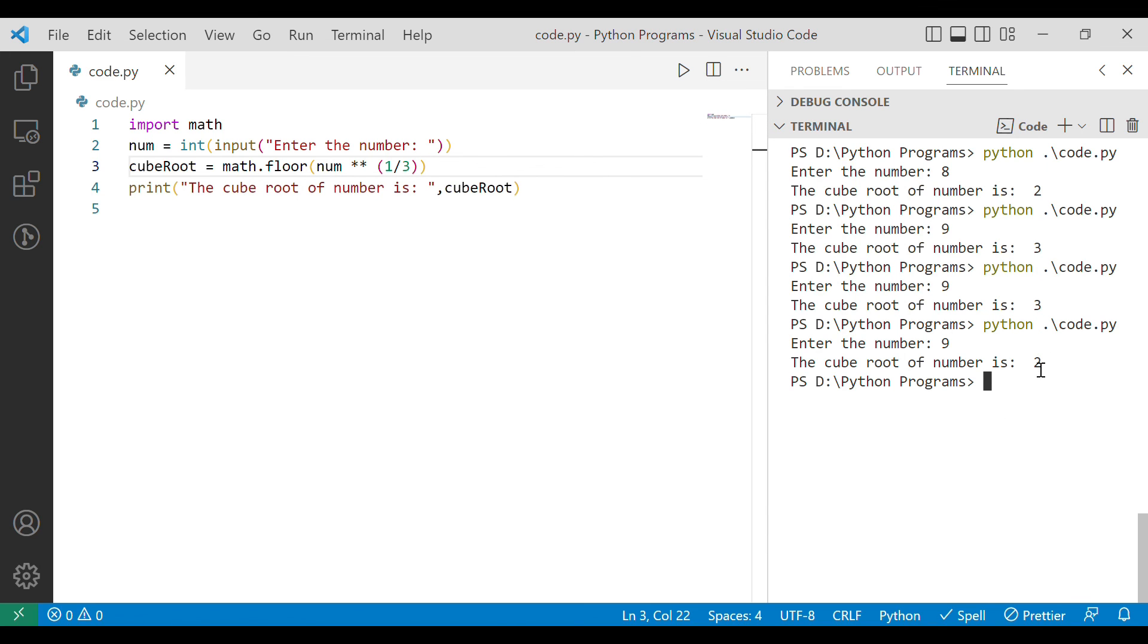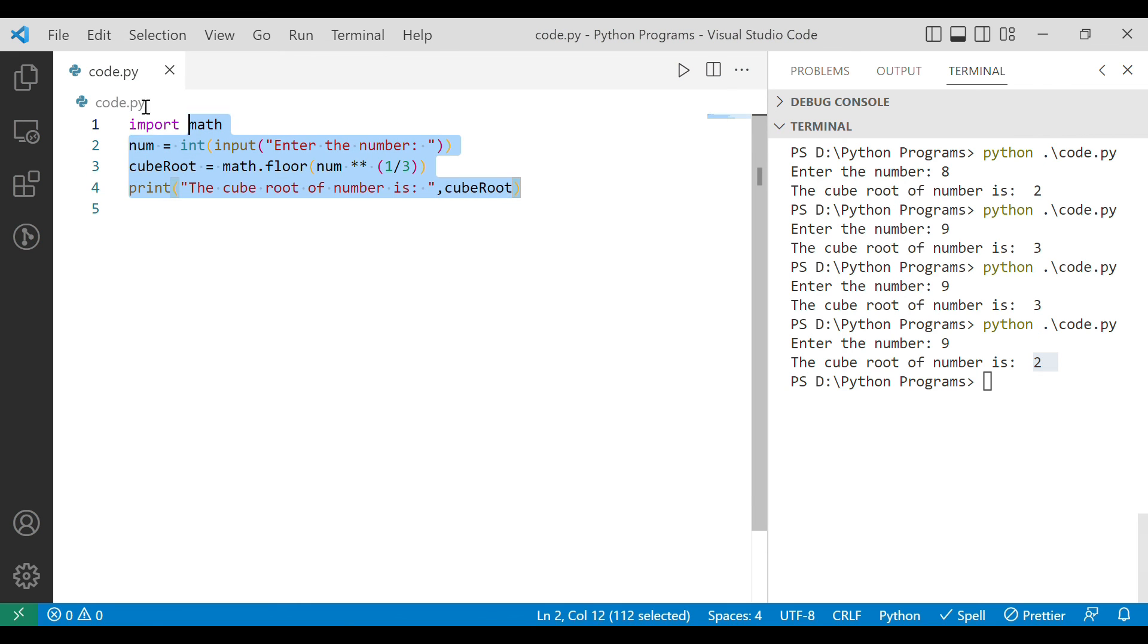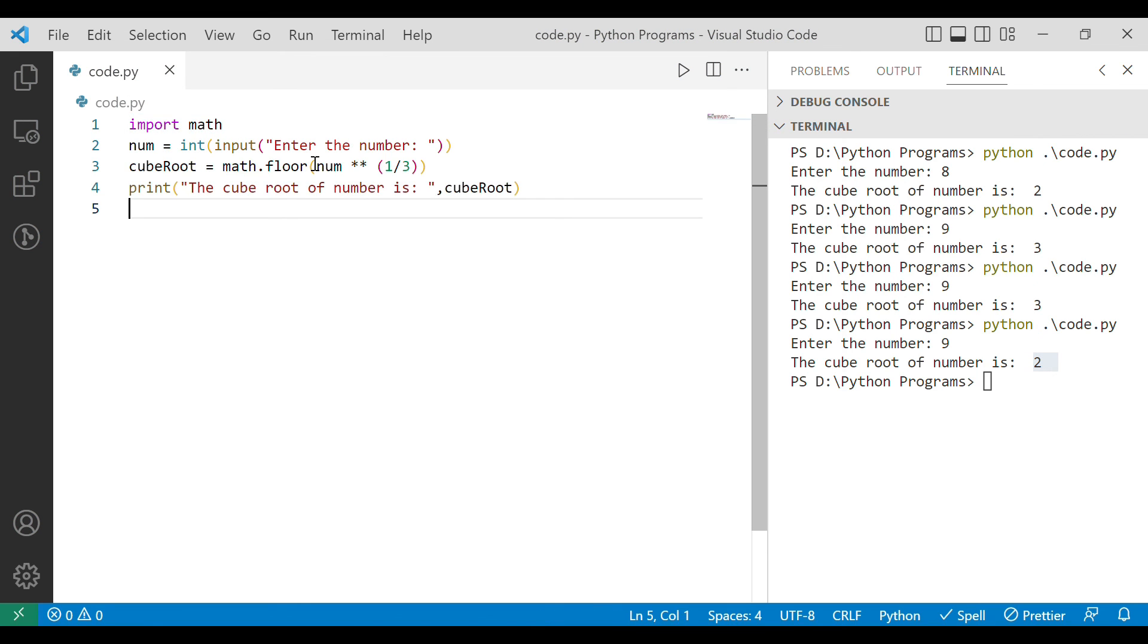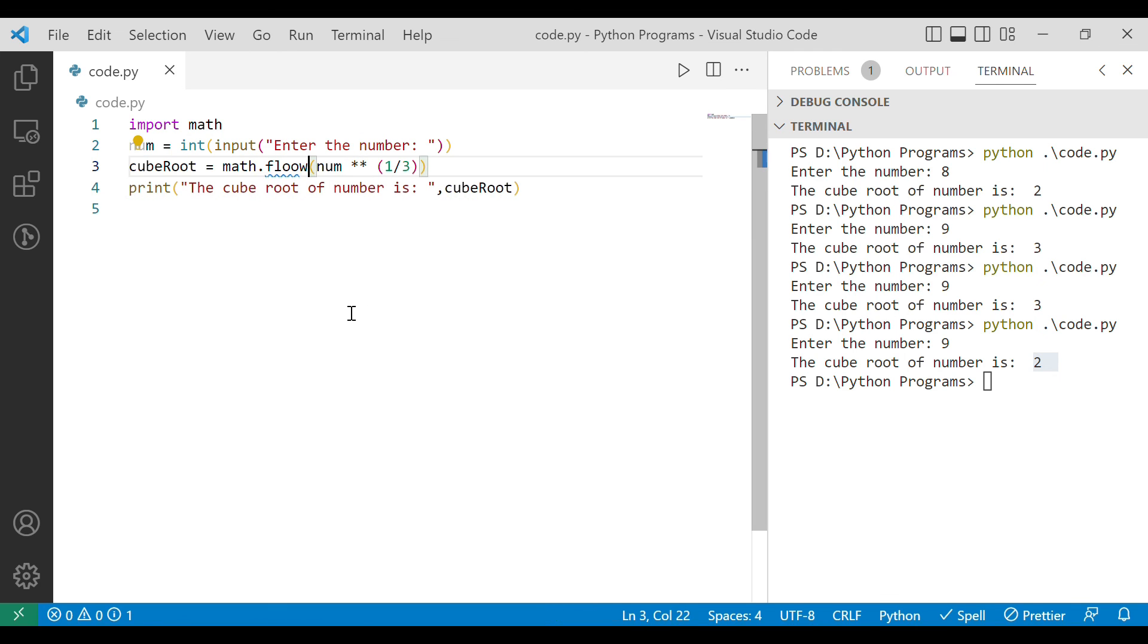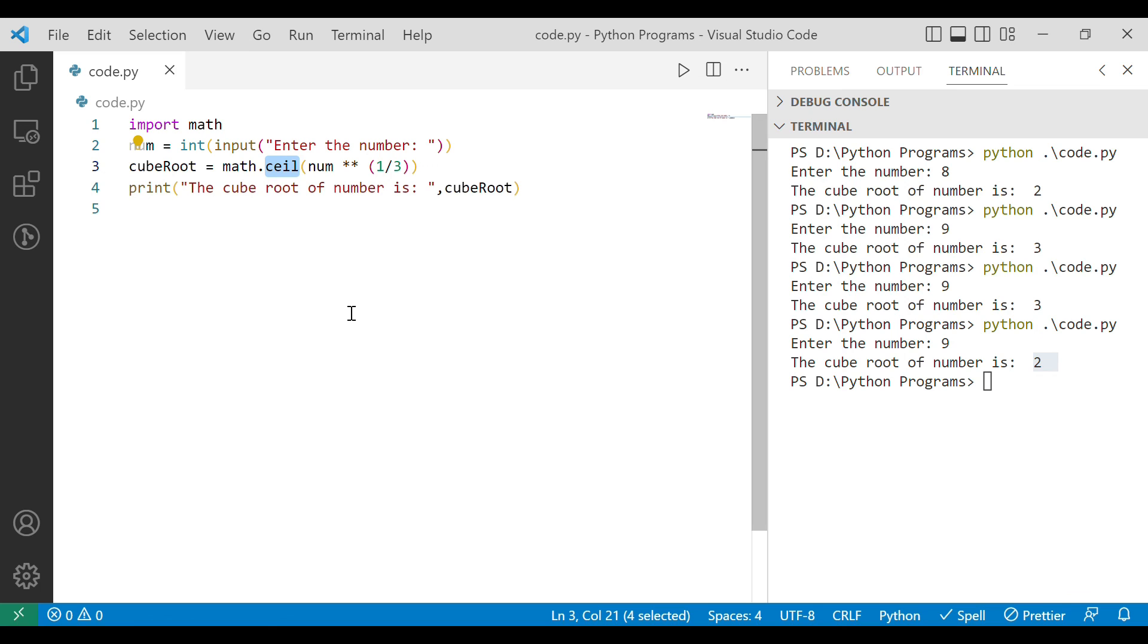So this is all about the video, how we are writing a program in Python to find the cube root. In this program we not only understood how to find the cube root but we also explored the ceil as well as floor value in Python and how we can do it. This was all about the video, I hope you understood the things very clearly but still if you have any doubt then feel free to drop it down in the comment section. Thank you.